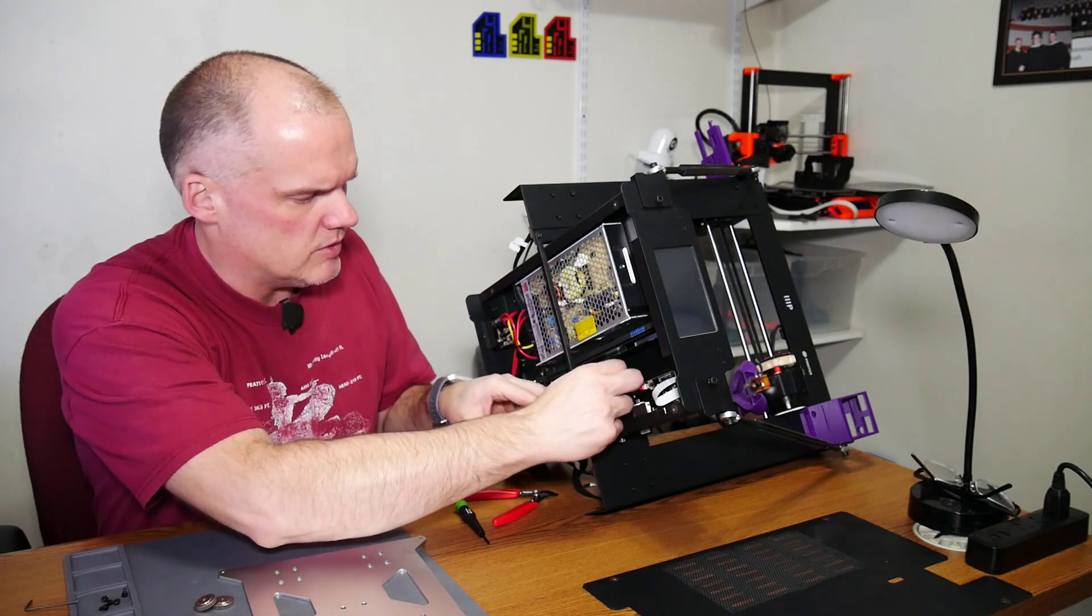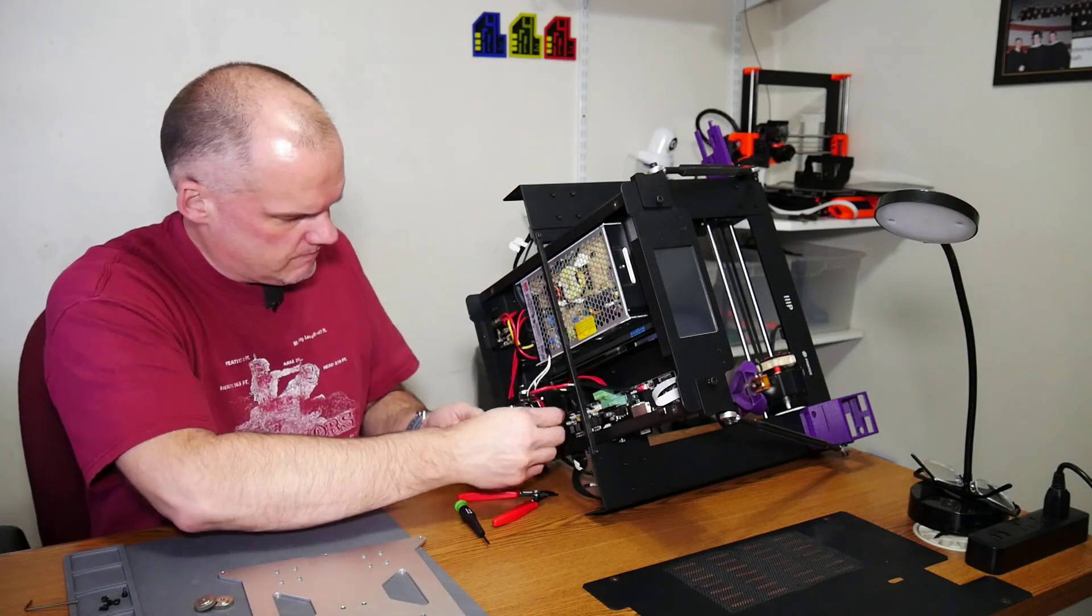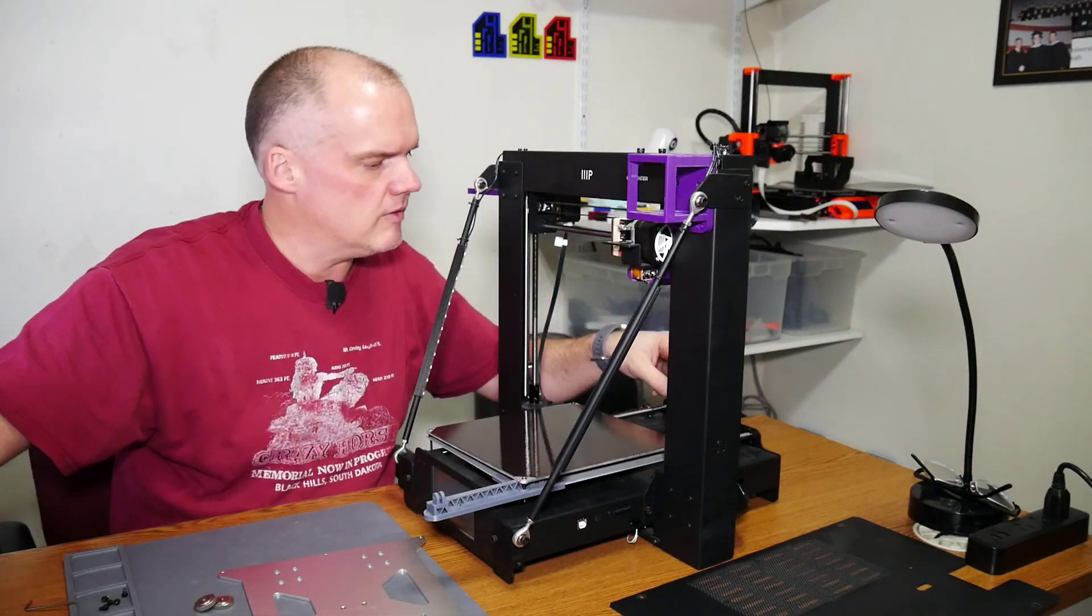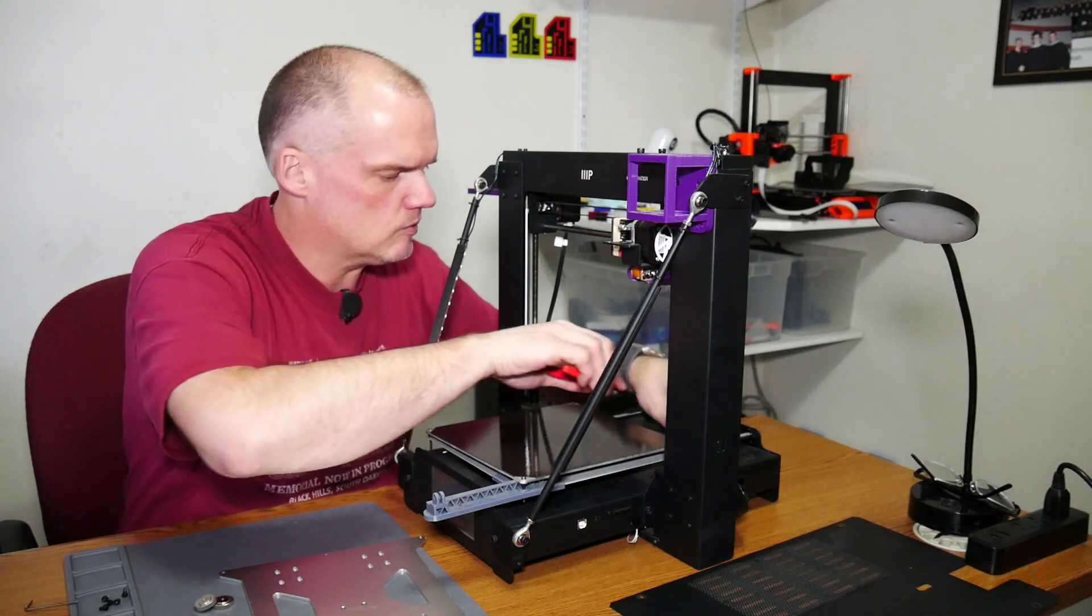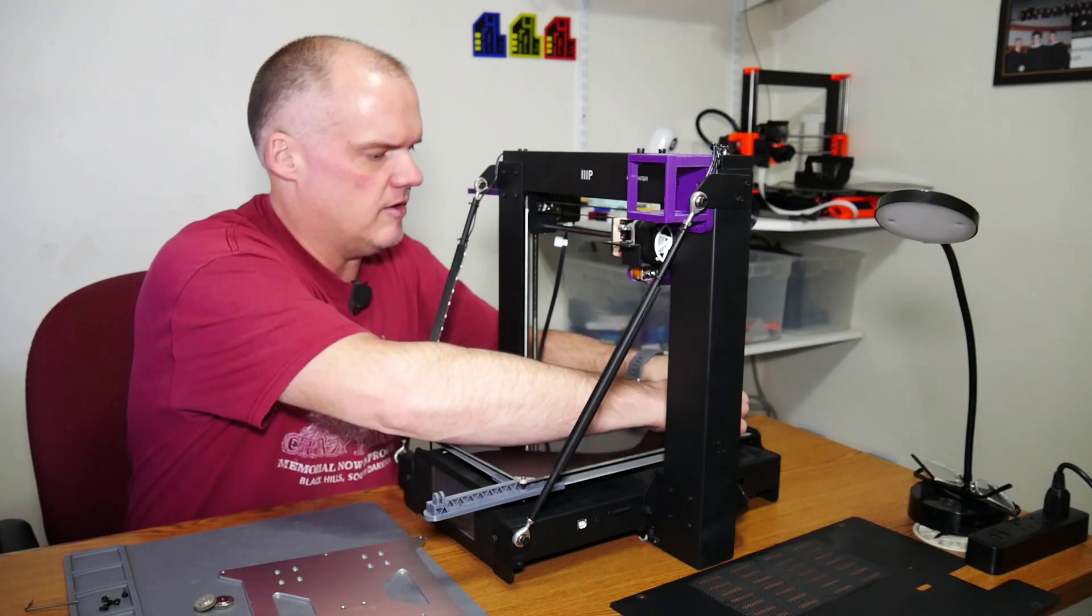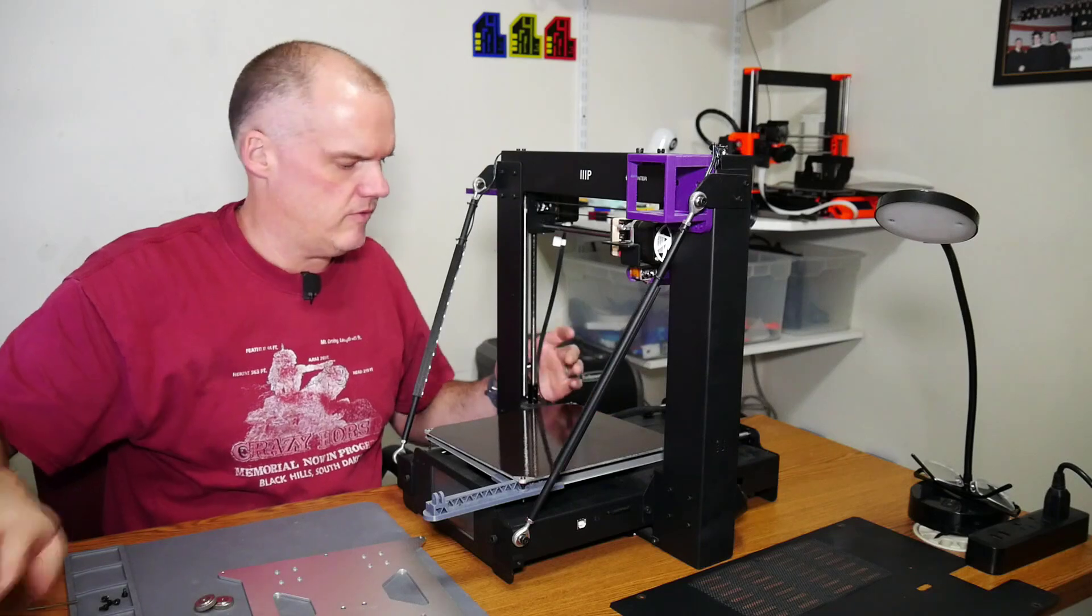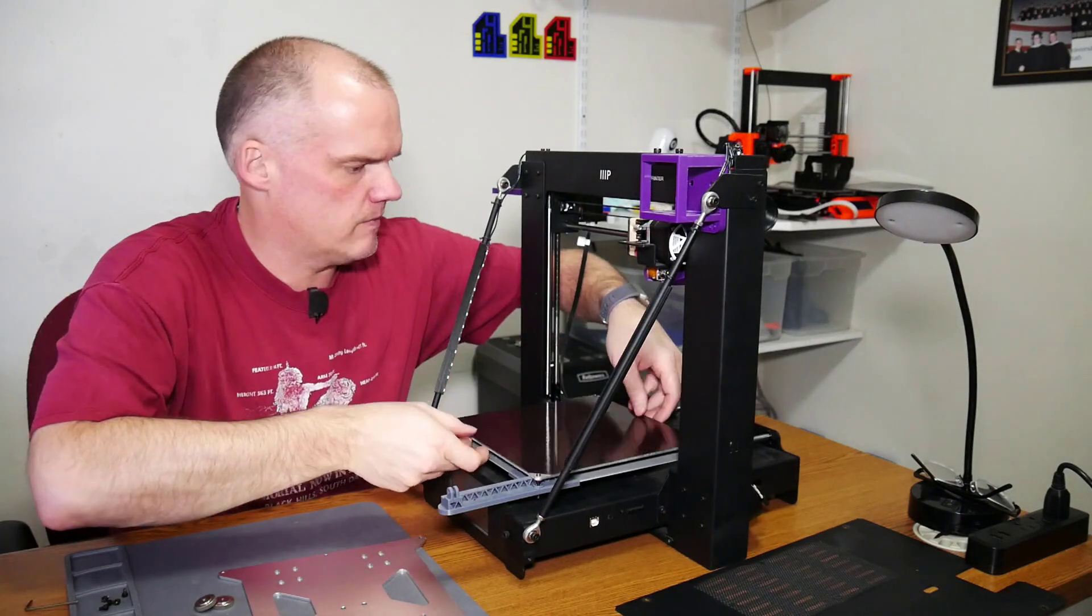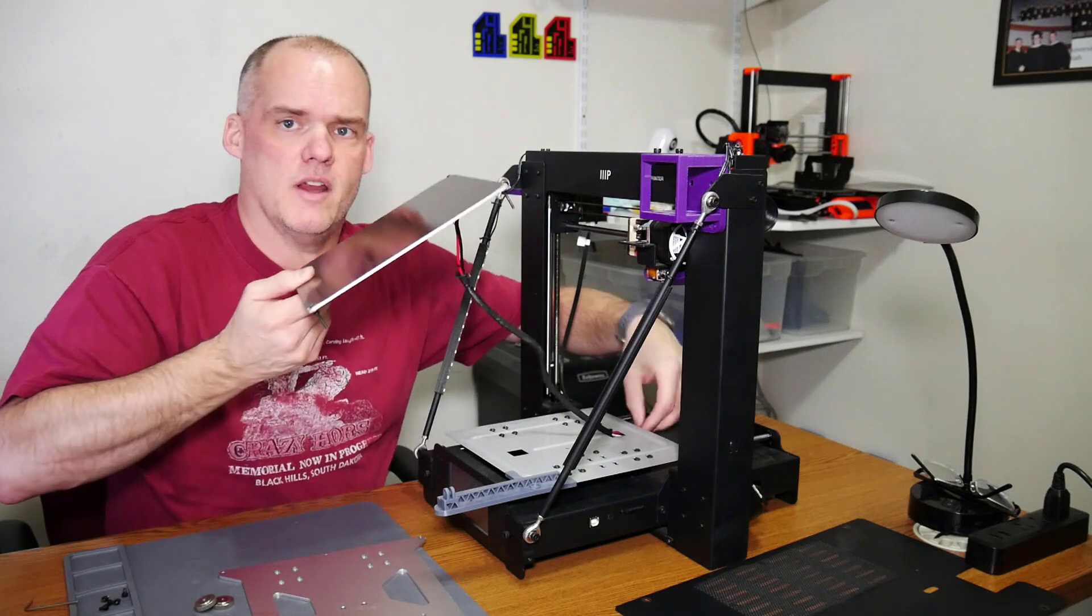Pull those out so they're free. I have one more zip tie right here to clip. And then carefully pull the wires out from underneath and out through the hole in the carriage plate.